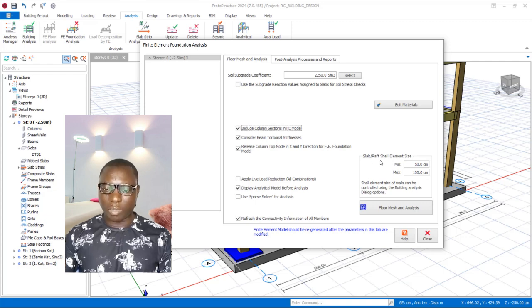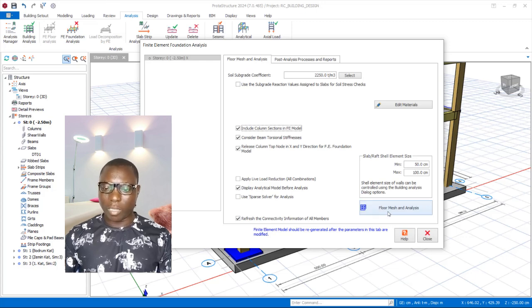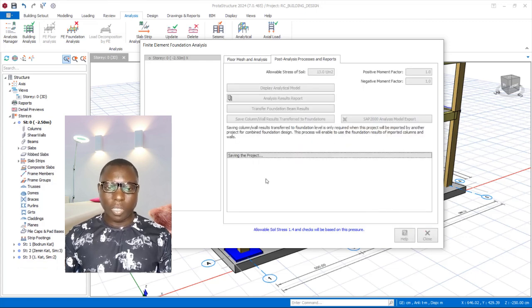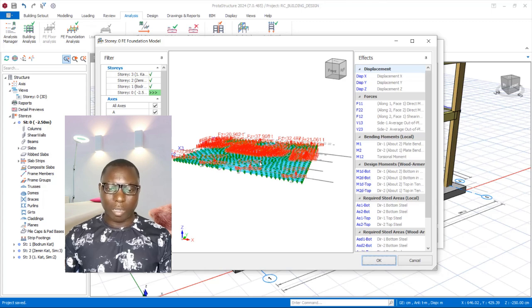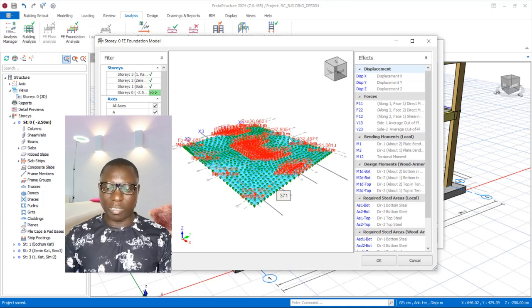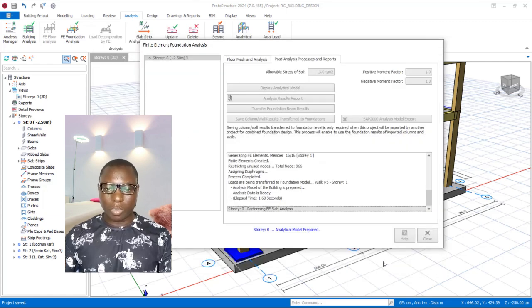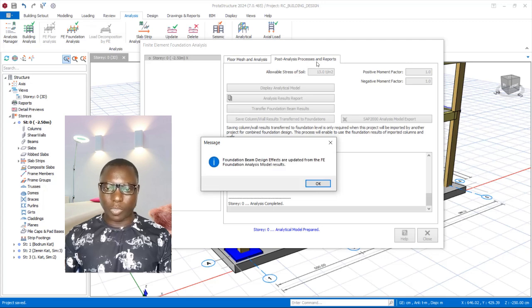After including column sections, click on Floor Match and Analysis. Also take note of the slab raft shell element sizes — I'm using 500 and 1,000 in millimeters. Click on Floor Match and Analysis options and give the project a few seconds to carry out the analysis of the slab raft. The analysis is done; click OK.